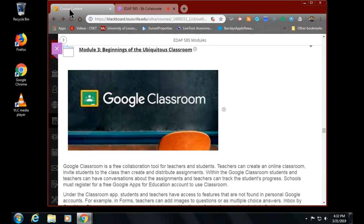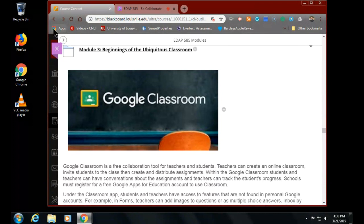Good evening everybody. Tonight we're going to do a cleanup - a look at the final piece of the ubiquitous classroom, Google Classroom, and then the module for tonight's class. The 679 class that I normally would be meeting with on Thursdays had their presenter bow out on Monday, so we gave everybody the night off and gave them the credit. So here we are.